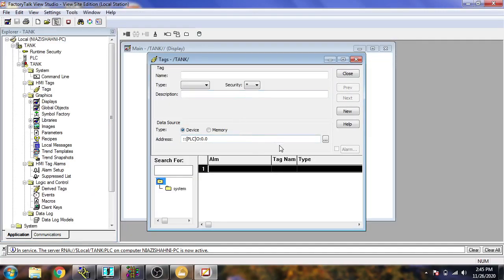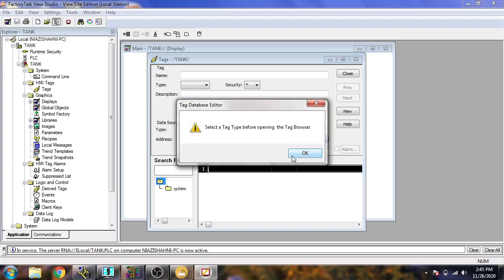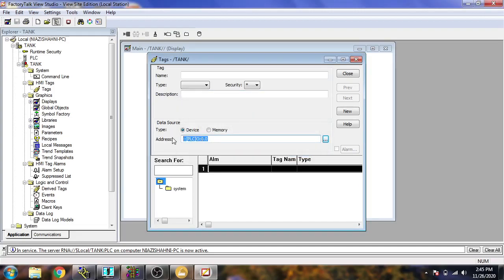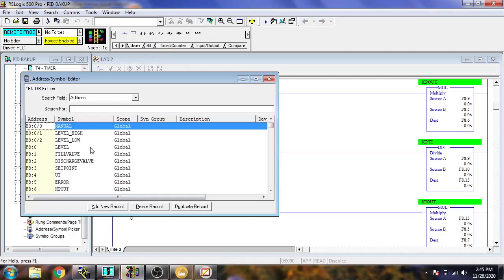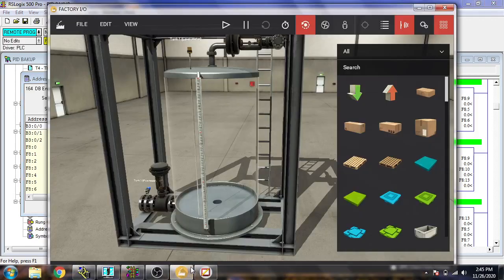There are basically many tags in there, but first of all I am going to delete the existing ones and then I am going to create new tags. You will see the tags now.